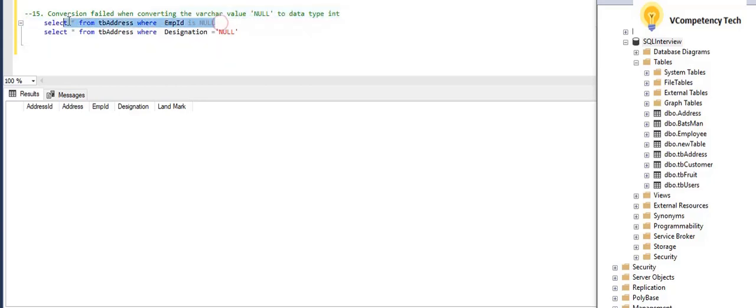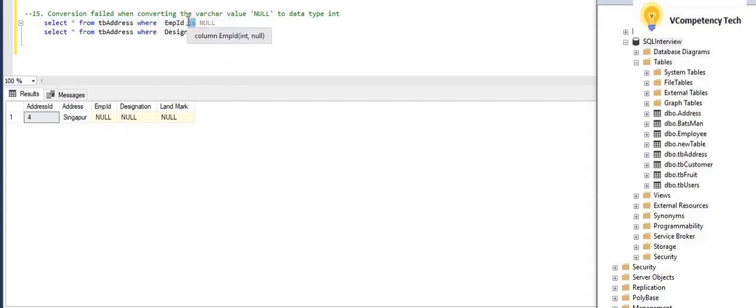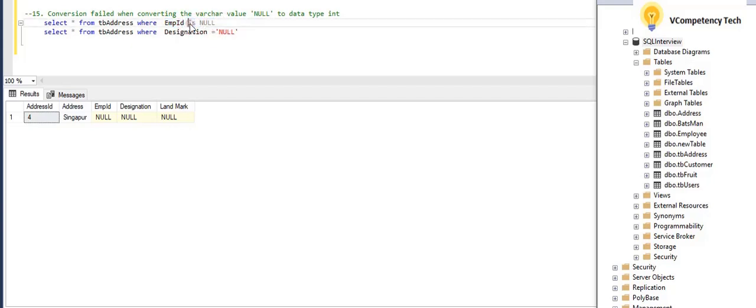So if I write like this, it will give the value. So here equal to, it will not give any matching. If you want to match the null value with any column, you need to give IS NULL instead of equal to. Don't give equal to.